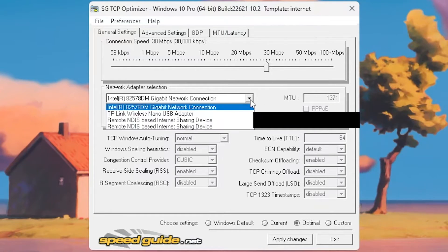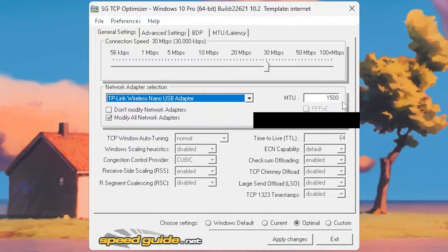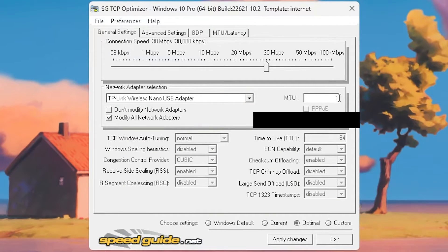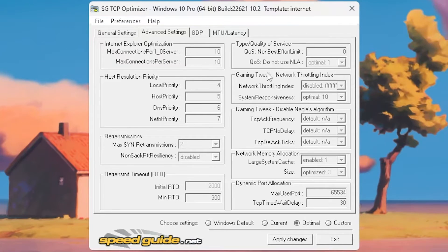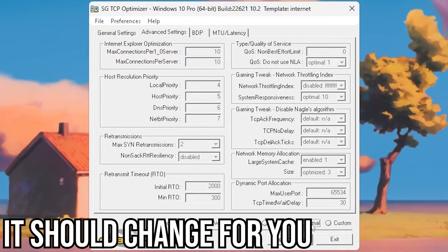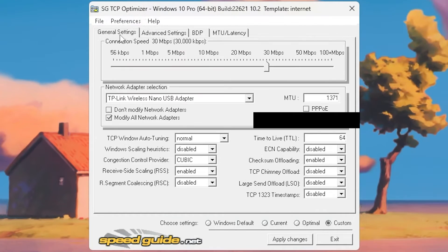All you want to do is go here, make sure that the TP-Link is selected, set it to 1371, and then put it on optimal settings. You'll see that there are a few things that change here — there are advanced things you can change as well. But if you put it on optimal settings, everything changes in there. It's pretty simple doing it this way.